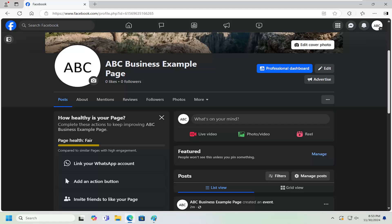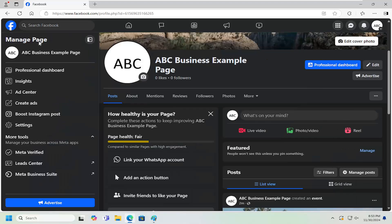First thing you want to do is navigate over to your Facebook business page and select the show menu at the top left to expand the menu options.